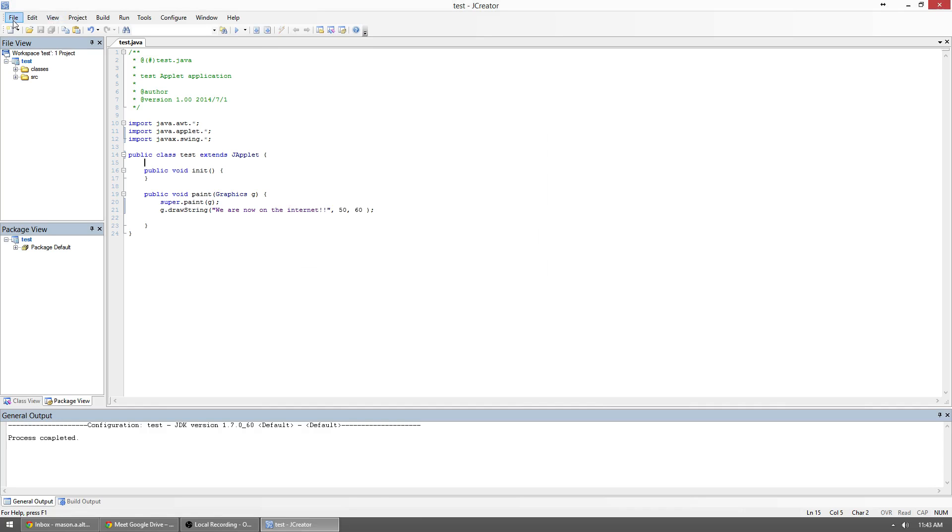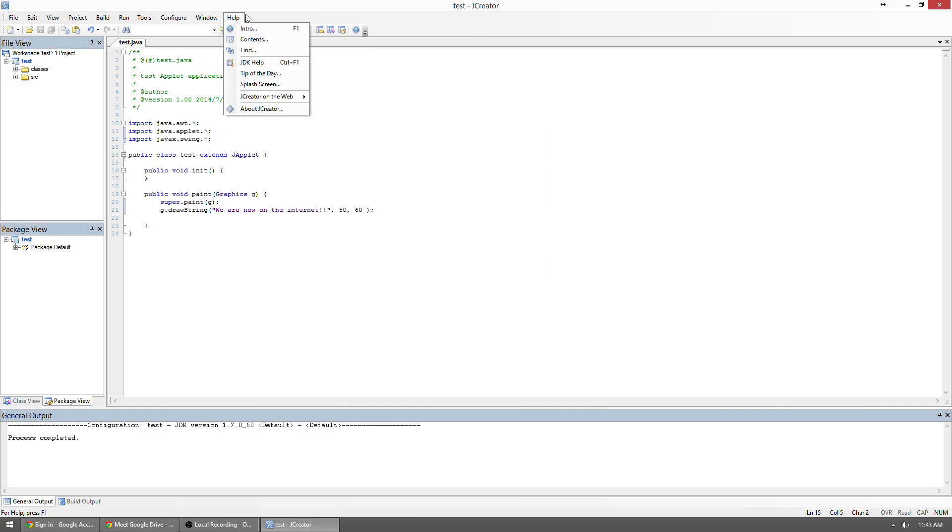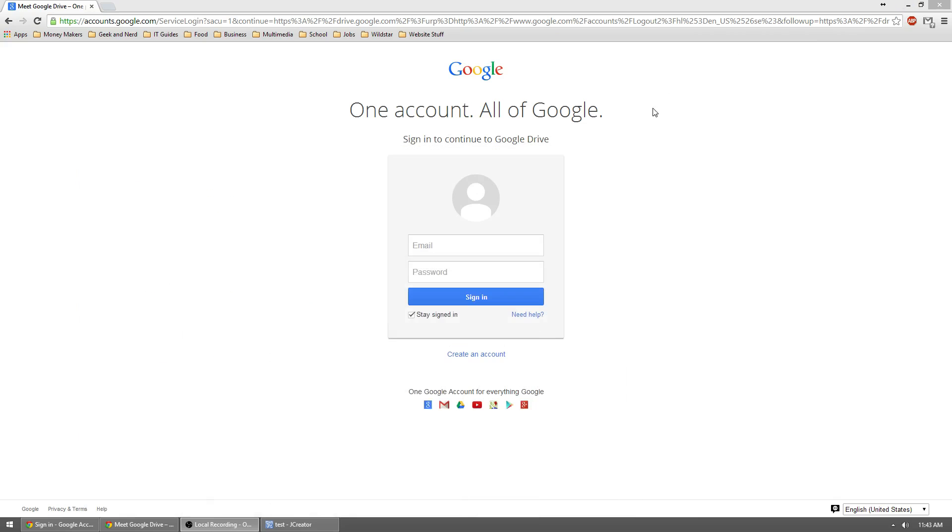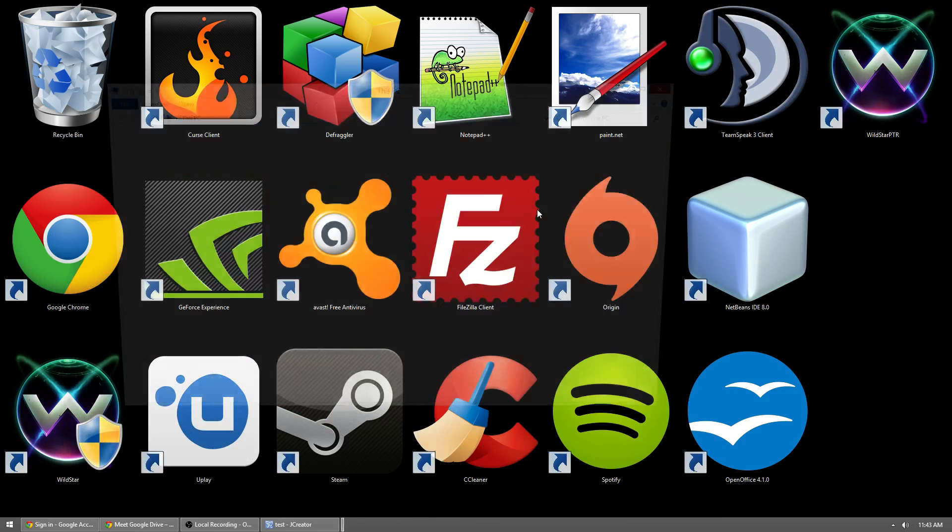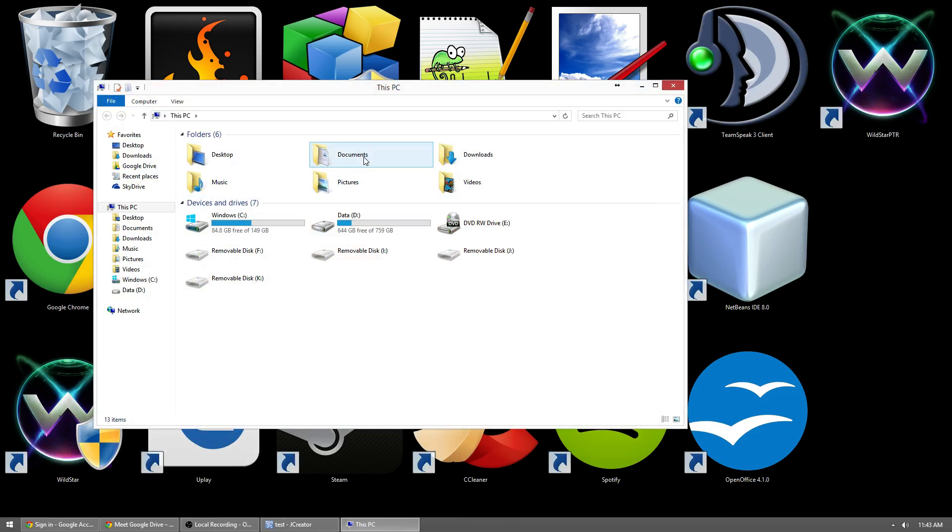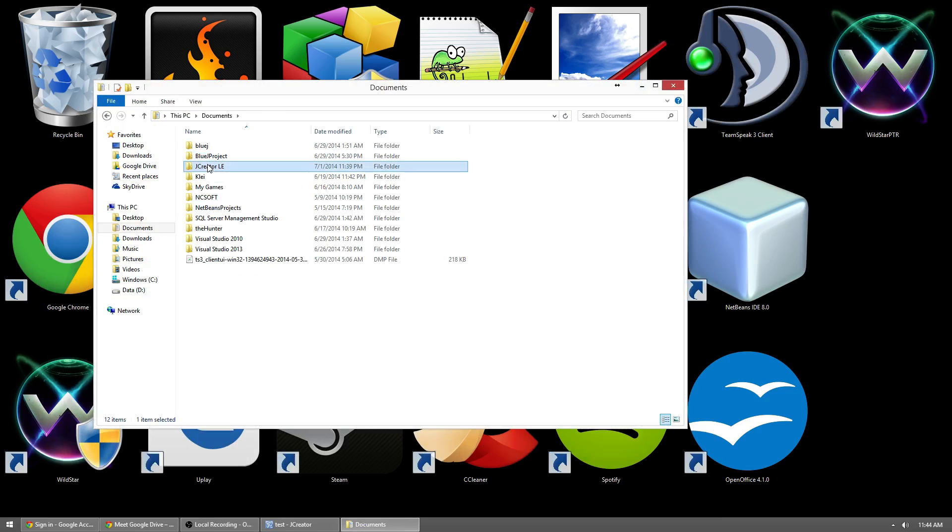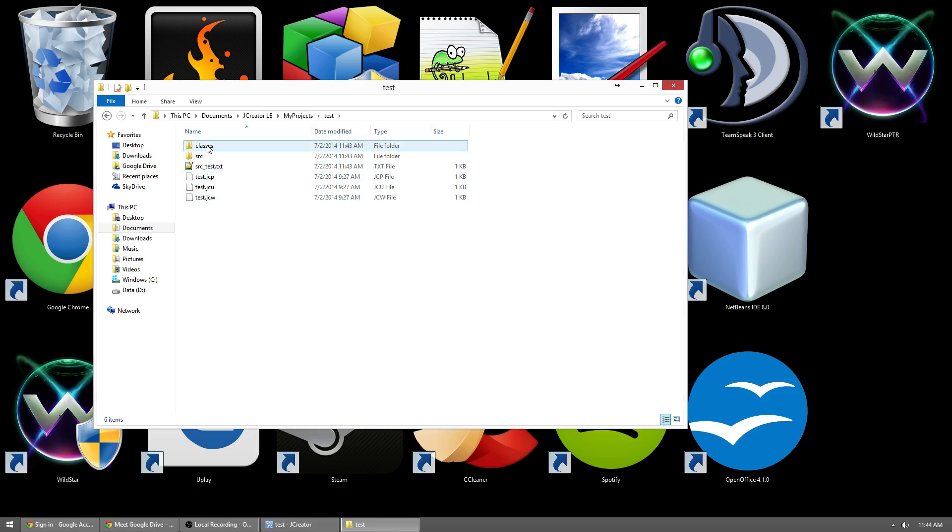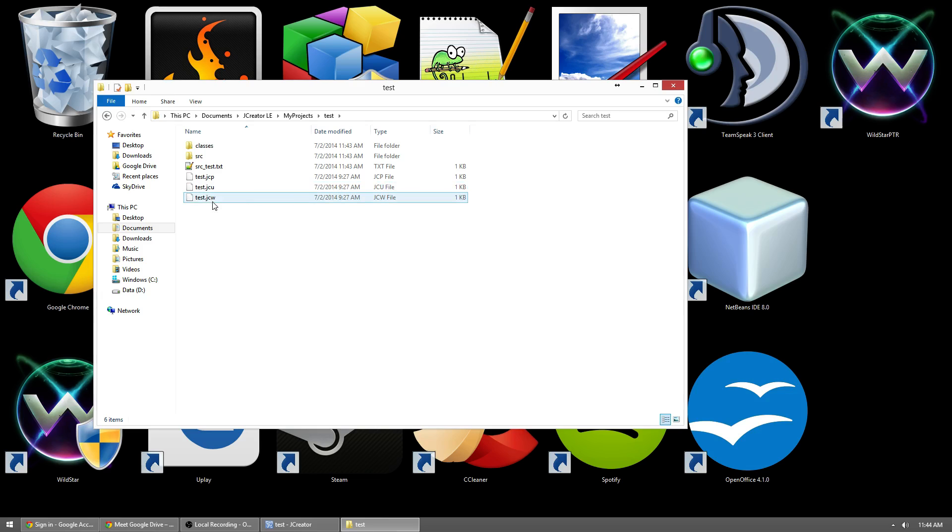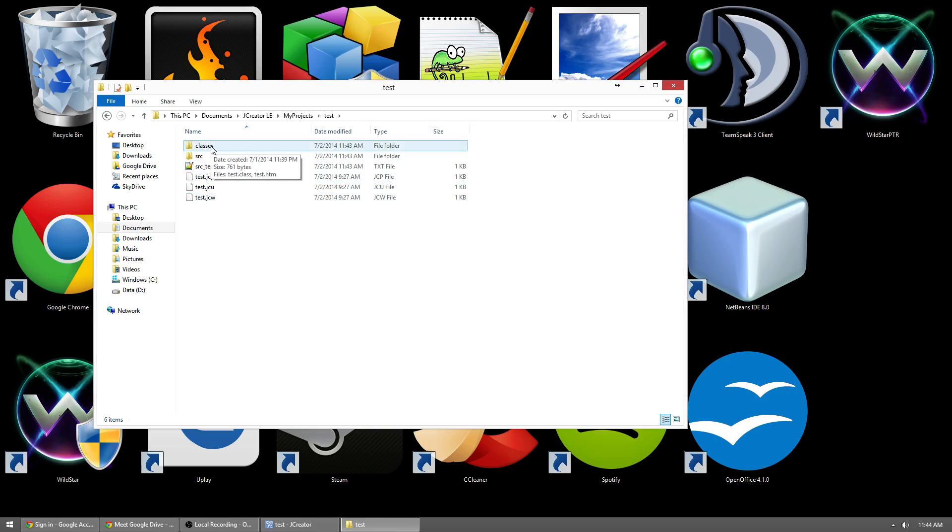So once we're done, we should be able to find this applet. If you didn't change the directory, it's just in your documents, JCreator, my projects, and then your project folder. So if you open up your project folder, you'll see that you have a couple files here. You have a JCW file, which is your JCreator workspace, which is what you would use to open up your project inside of JCreator.